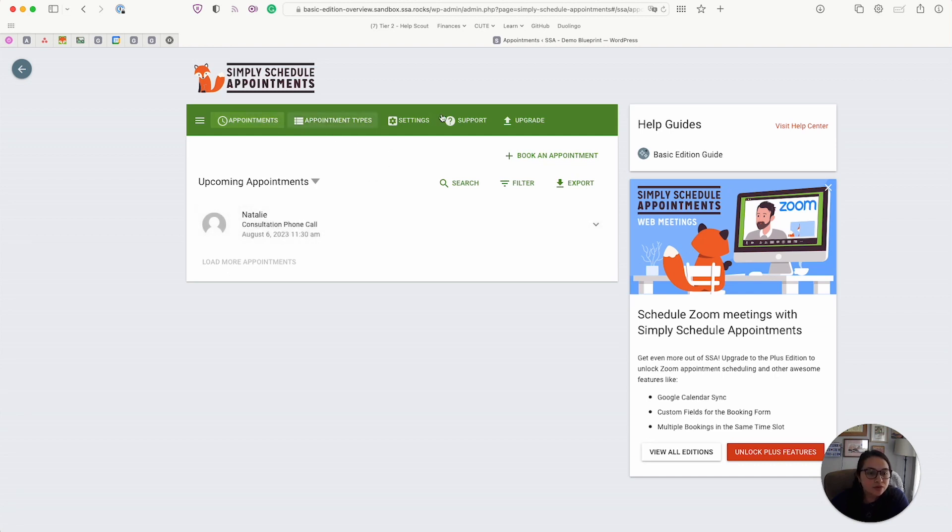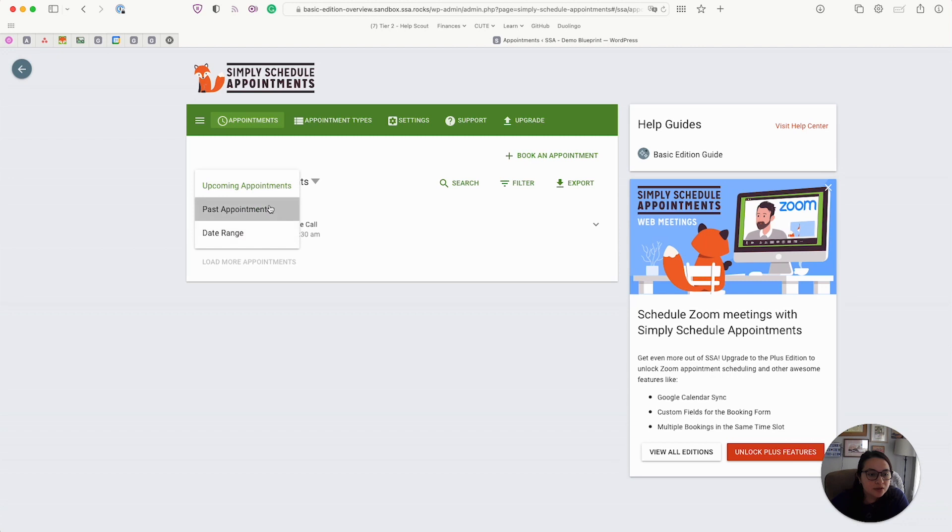And from here, you can see that my new appointment is registered here in my upcoming appointments tab. Just as a quick overview, we have a few different tabs here, including the appointments tab where all your past appointments, all your upcoming appointments live.